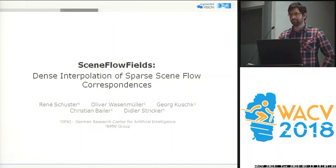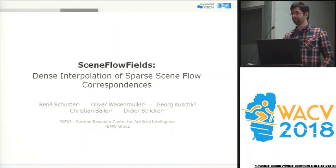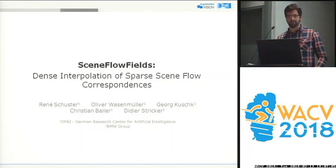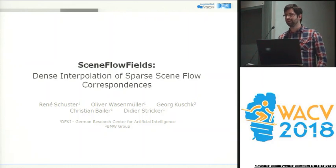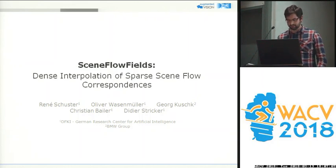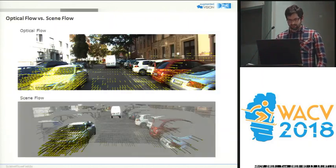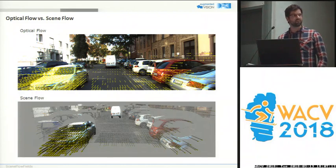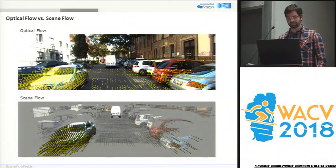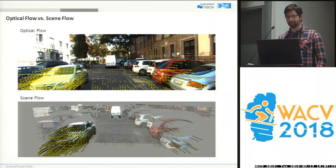Scene Flow Fields is a method for 3D motion estimation that uses, for the first time, interpolation of image correspondences. Often motion is described by 2D optical flow, which is simply a vector field that describes the 2D translation in the image plane for each pixel.